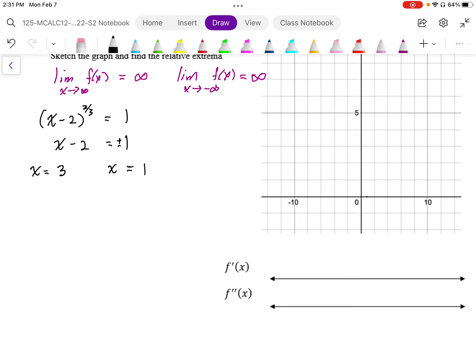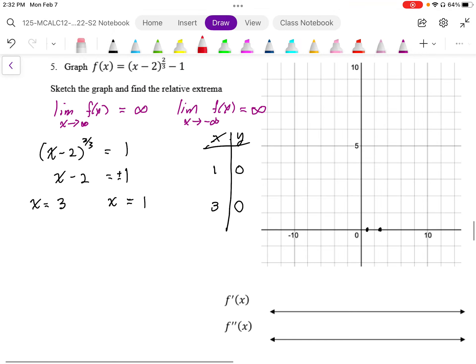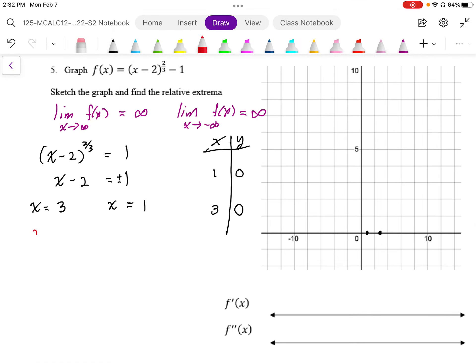So the zeros are somewhere around here and here on the graph. I'm going to start making a table of values: x, y — and at x = 1 and x = 3, I get my two zero points. Now I want the derivative, so I'm going to differentiate this expression. The derivative f'(x) is going to be 2/3 times (x − 2) to the negative 1/3.